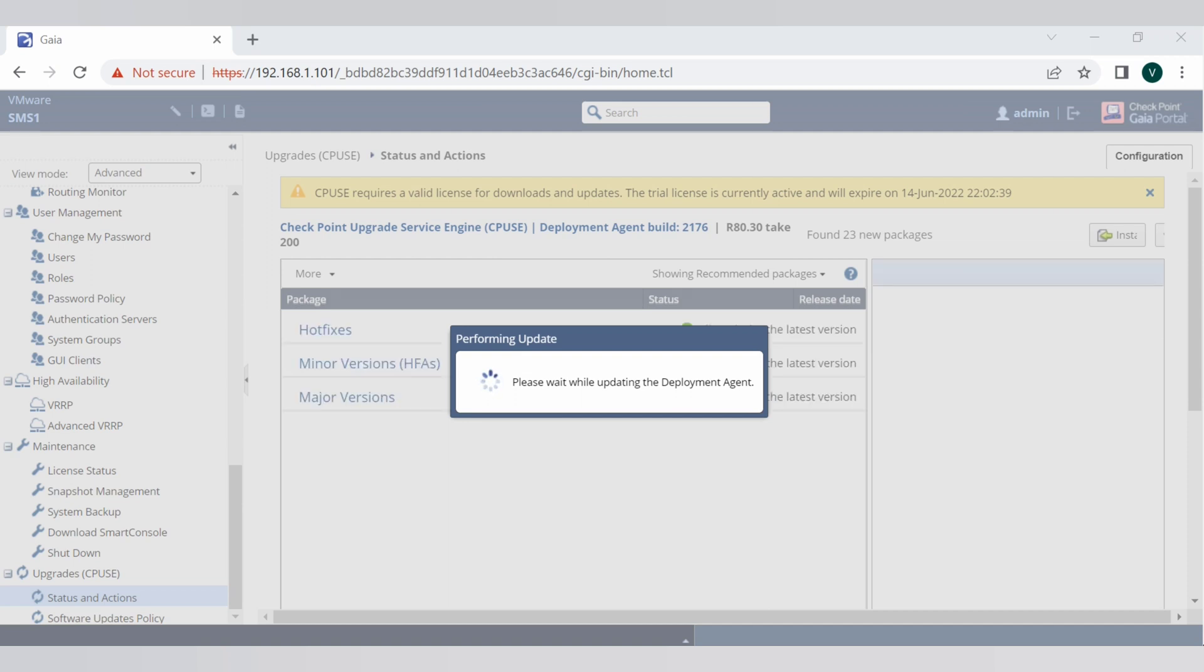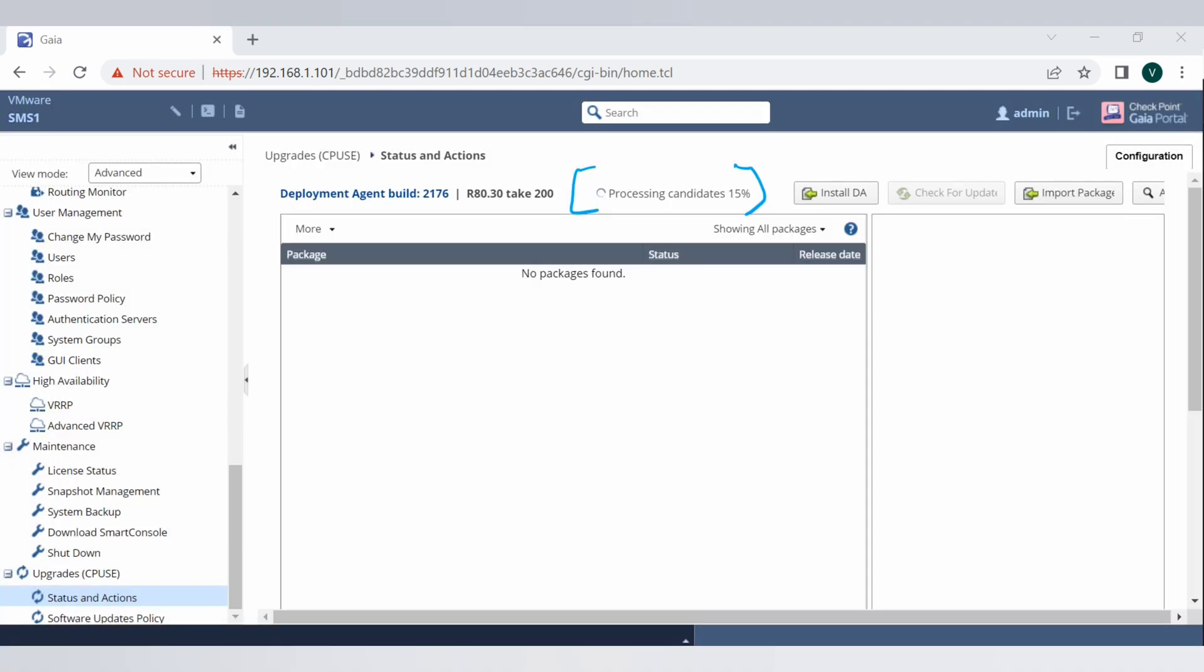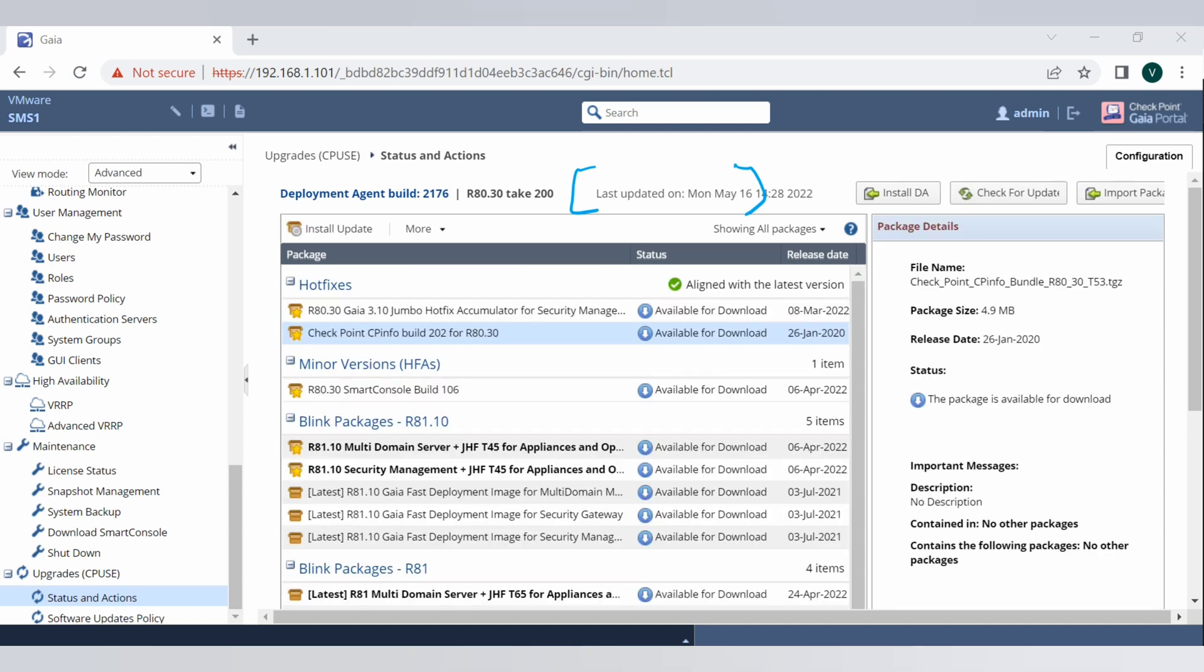Now if you see it's saying processing candidates and also processing is completed. Let's see if there is the package available for us.